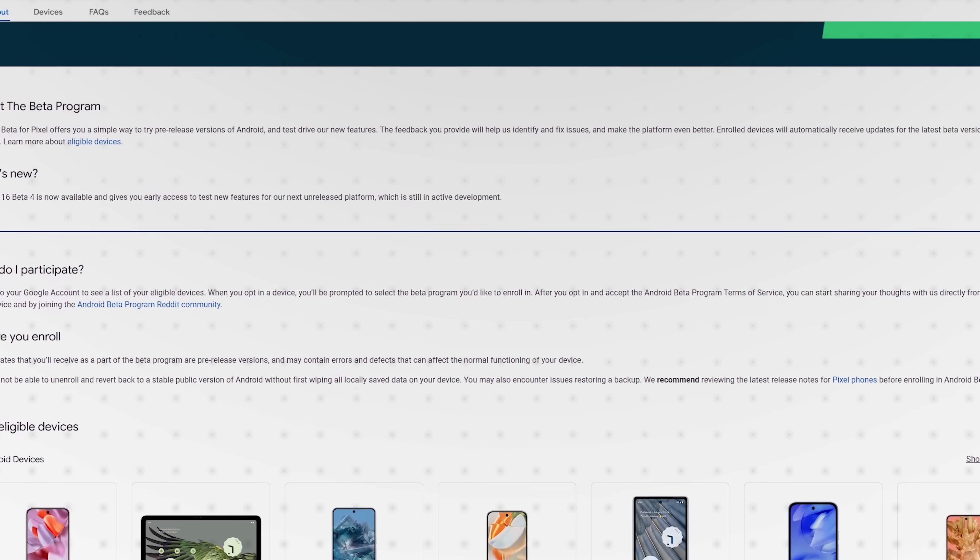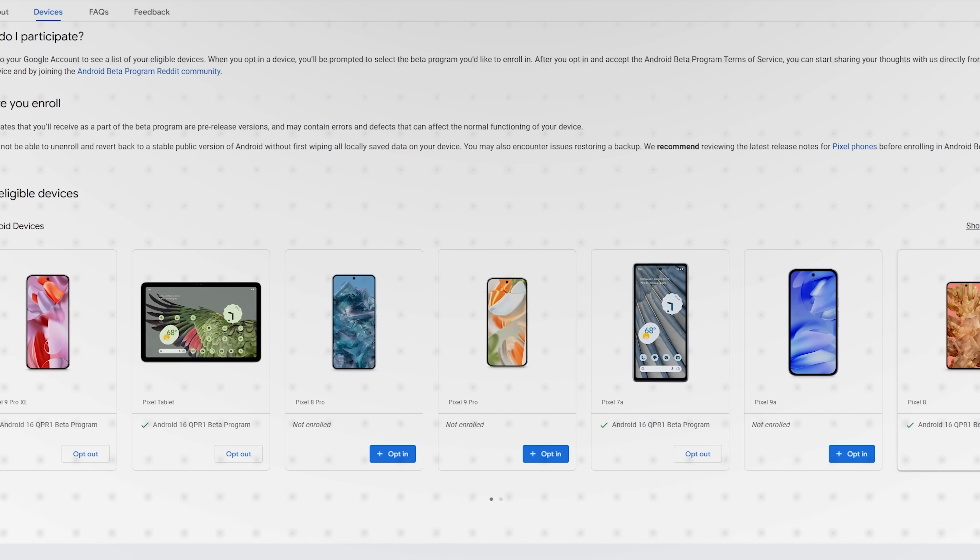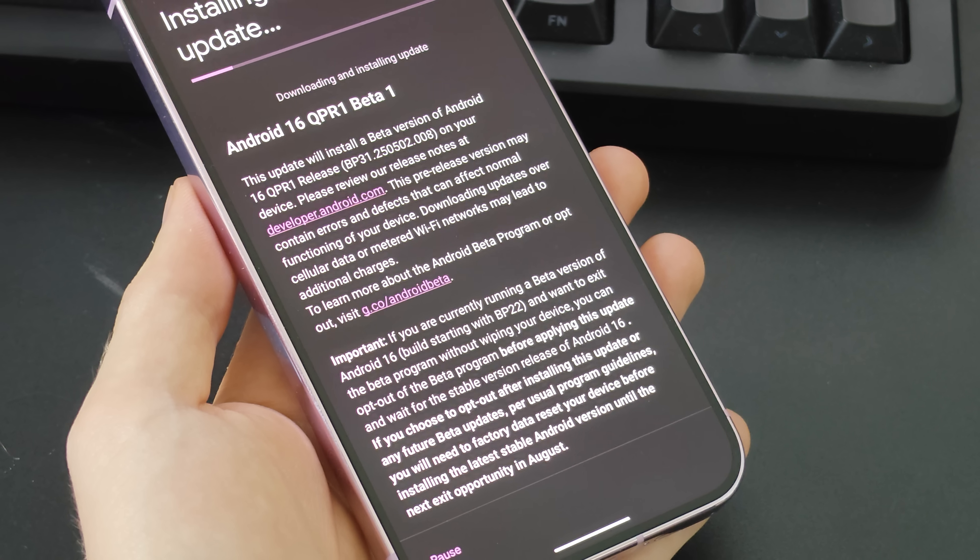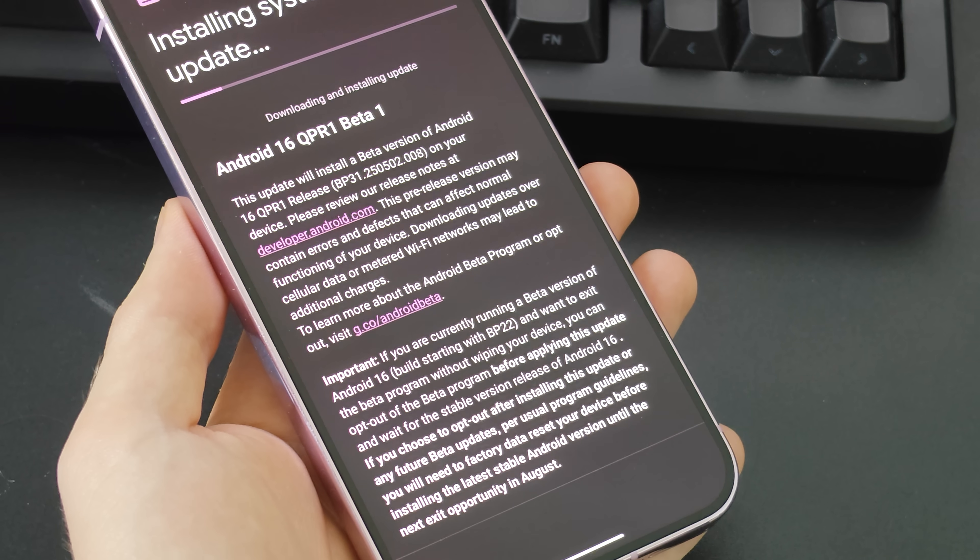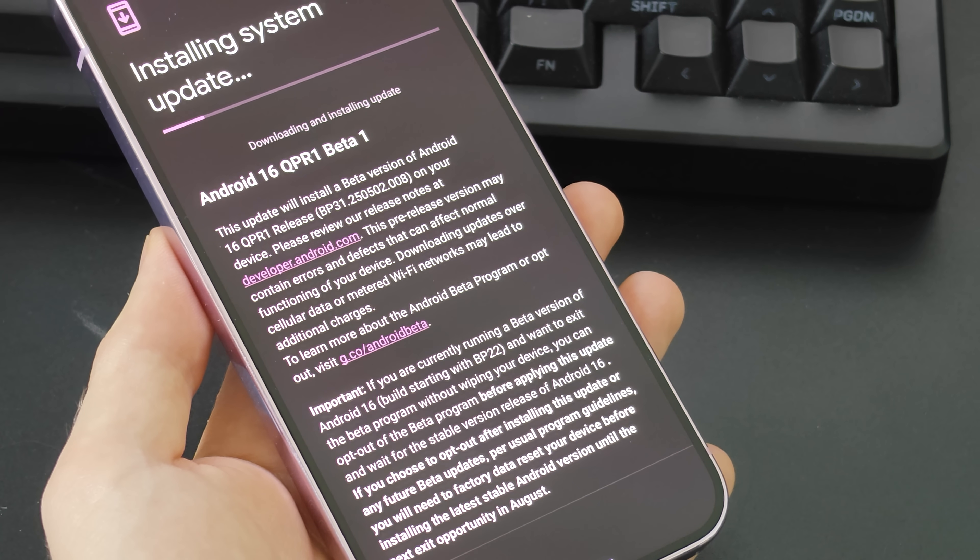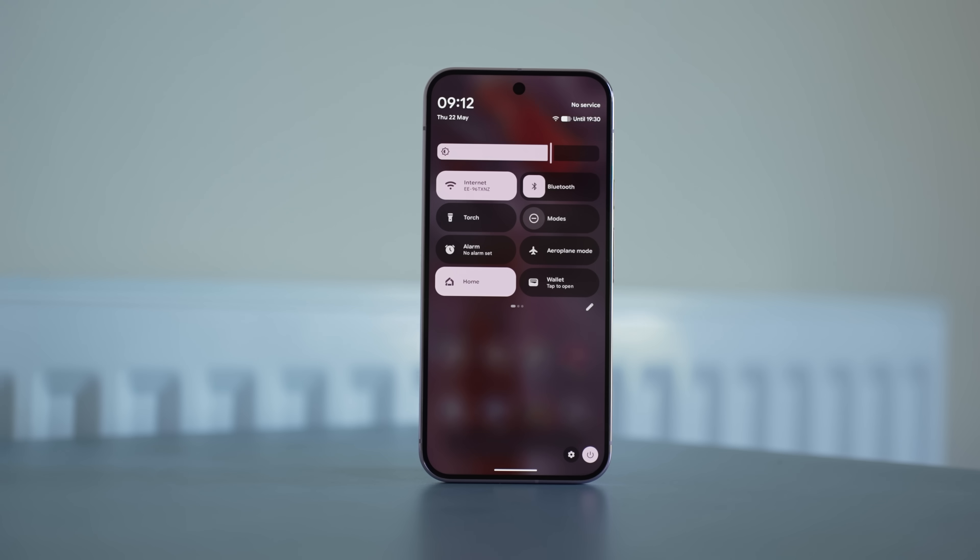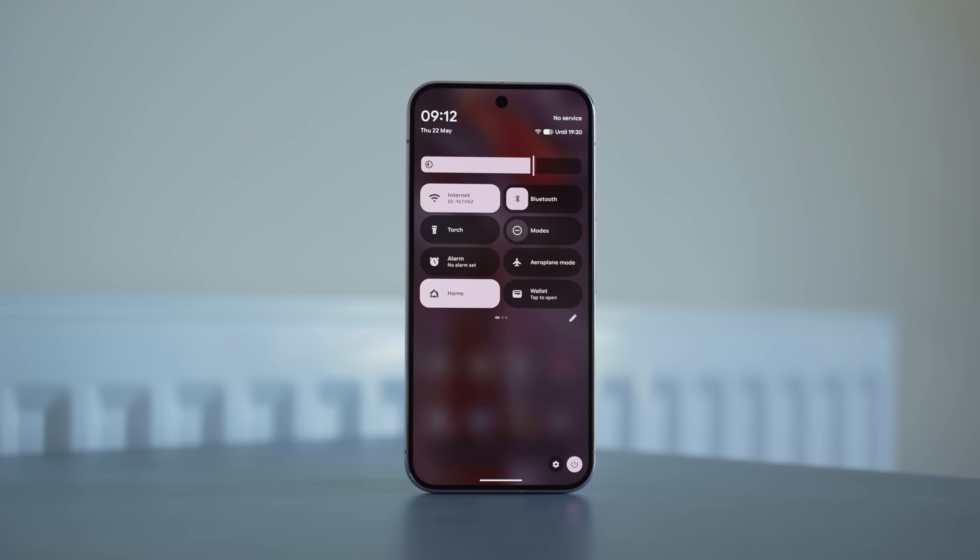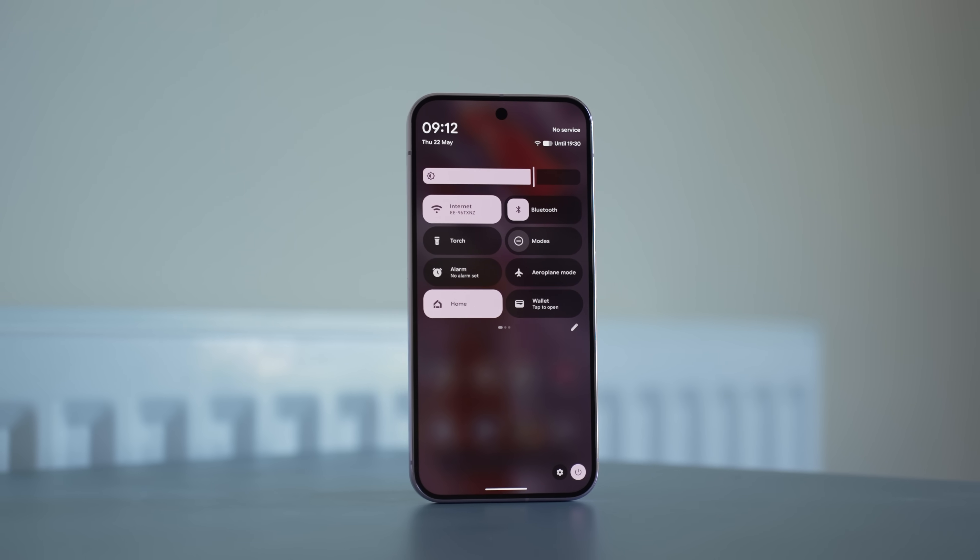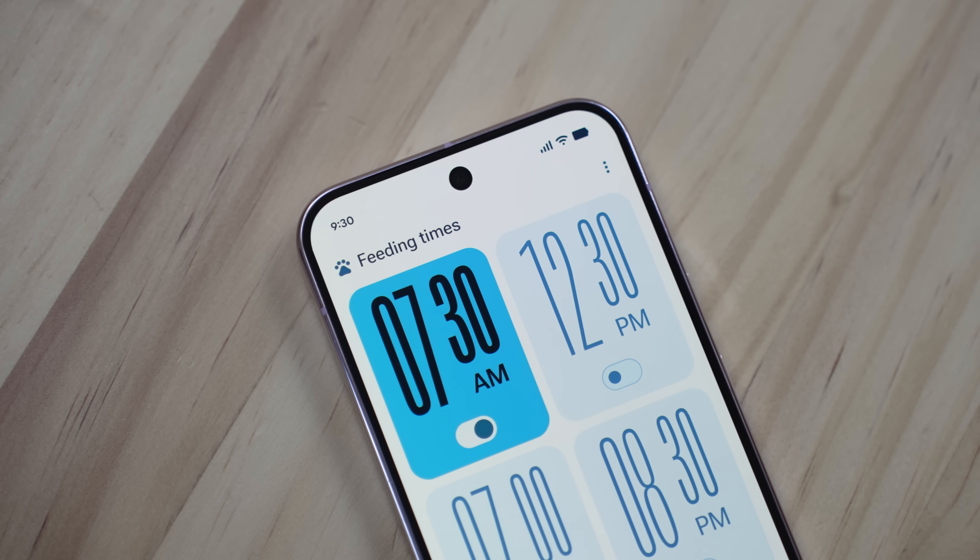You can download QPR One right now on your device via Android's beta program if you're enrolled in that. It will just reboot your phone with the update, I believe it was around 3GB if I remember correctly, and boom, you are now experiencing the whole new Android Pixel experience.